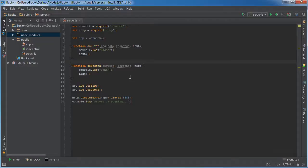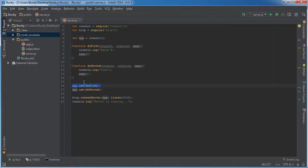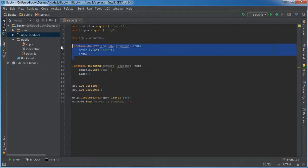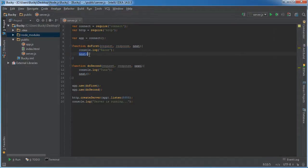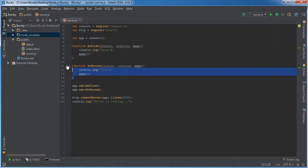So whenever the user connects to our website, whenever they make a request to our server, what's going to happen is it's going to say, okay app, how do you want me to handle this? So it's going to go up to this app object and it says, you obviously want me to use this function do first. So what it's going to do is it's going to run first, do first, and then it's going to look for a method called next. If it has this method, then it's going to go to the next object in the stack, which is do second.